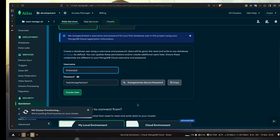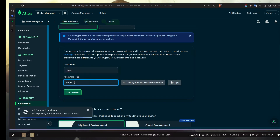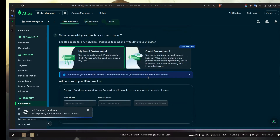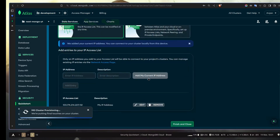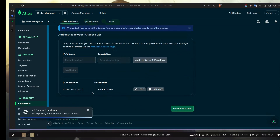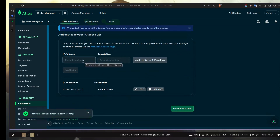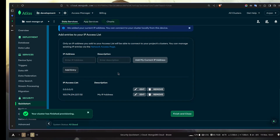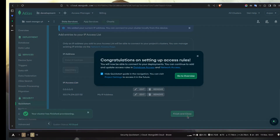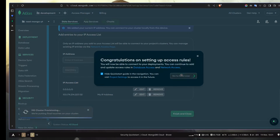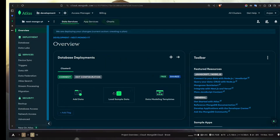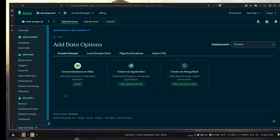You need to add your username and a password, then hit Create User. You will be asked to add an IP address. Your IP address will be added already, but I want to access it from anywhere, so I'm going to put 0.0.0.0. Add entry, and then finish and close. And go to overview.